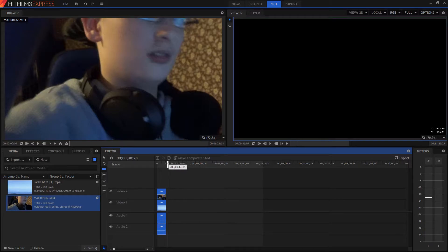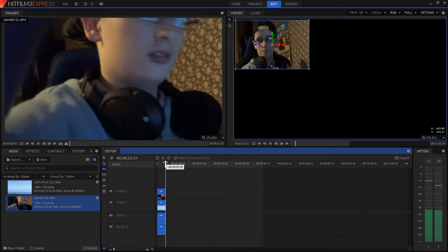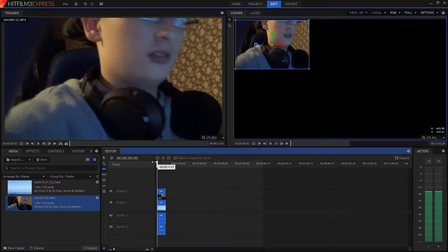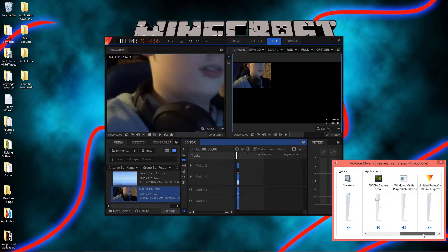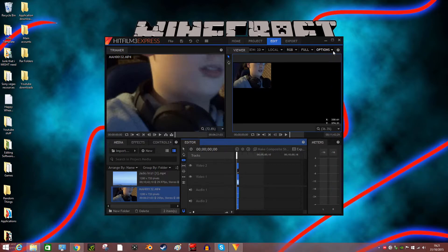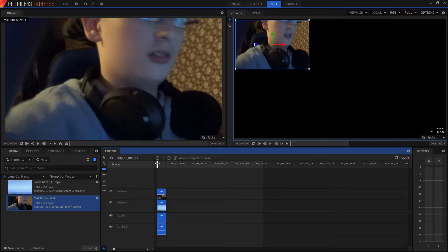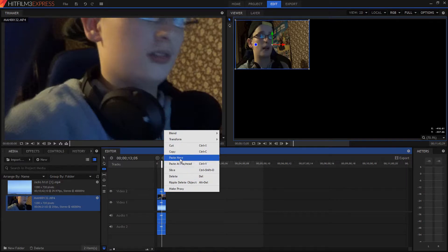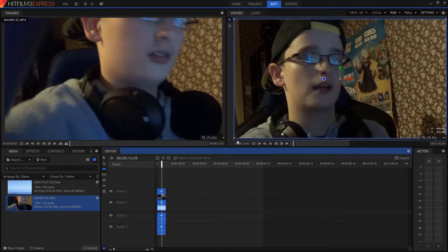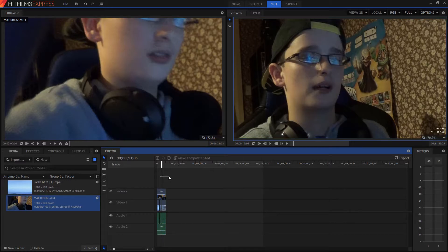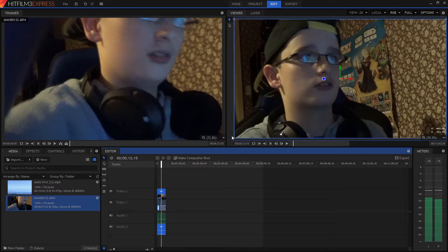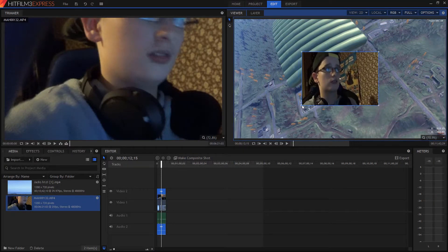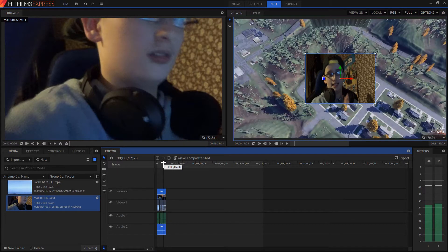I didn't really try this out with gameplay footage, I just tried it out with normal footage. This is a bit difficult — I'm just trying to get it as good as I can. Transform, fit frame — okay that makes it bigger. Oh, I'm still in the slice tool — that's what I was doing wrong. Here we go.